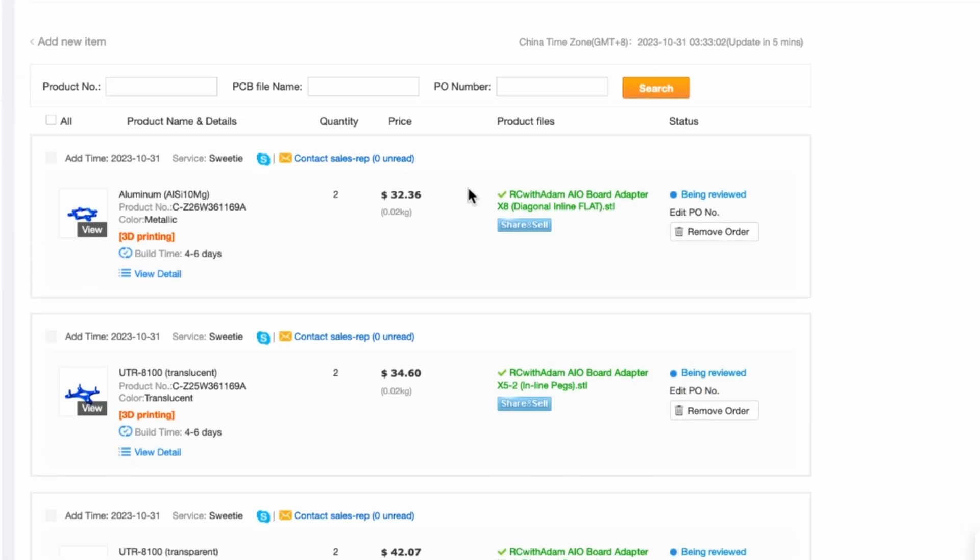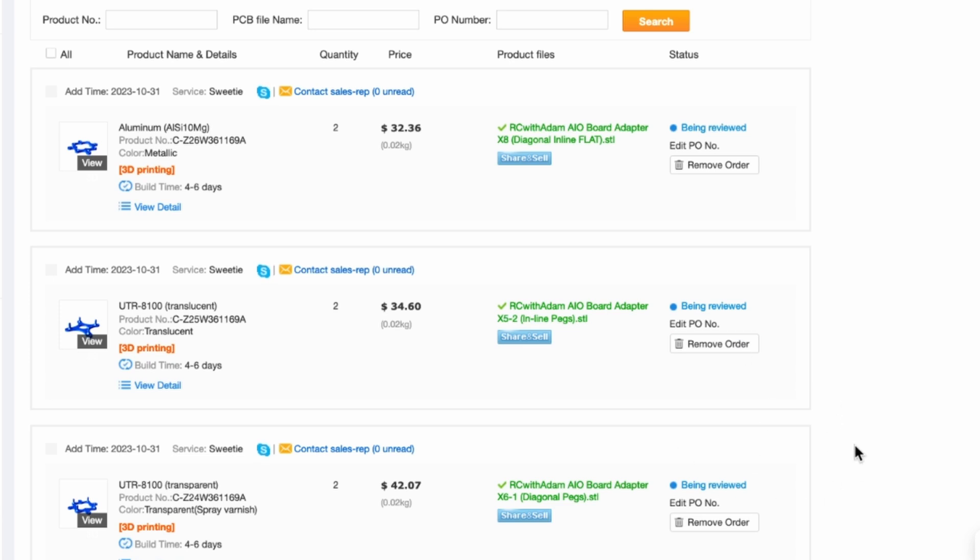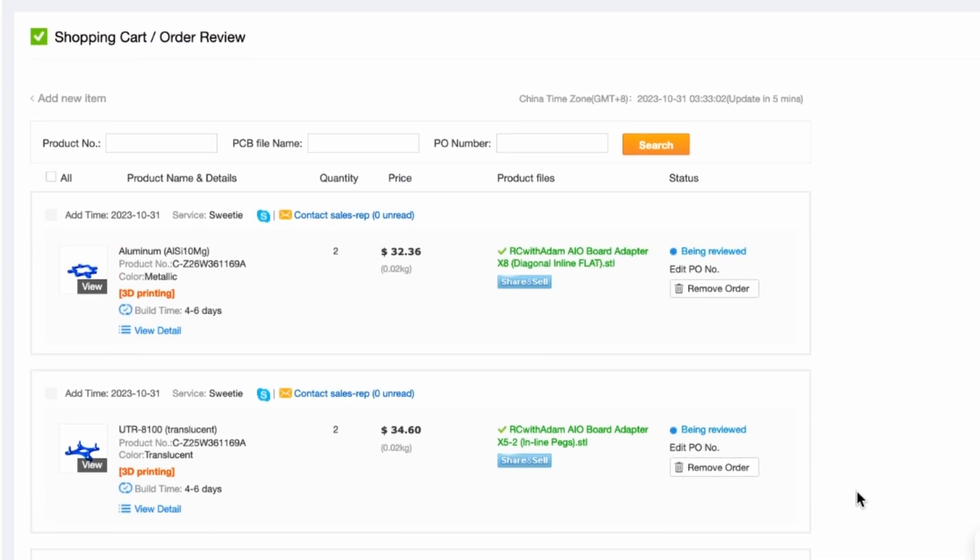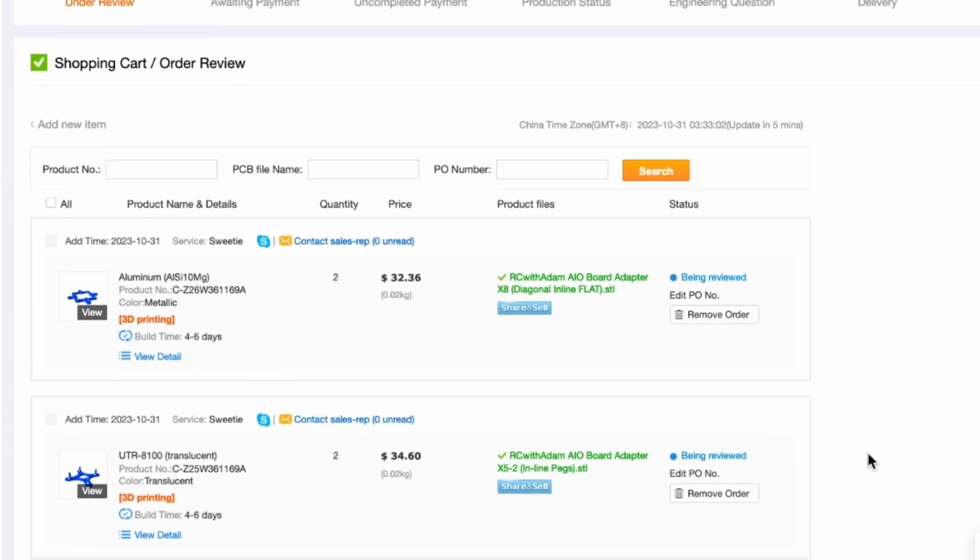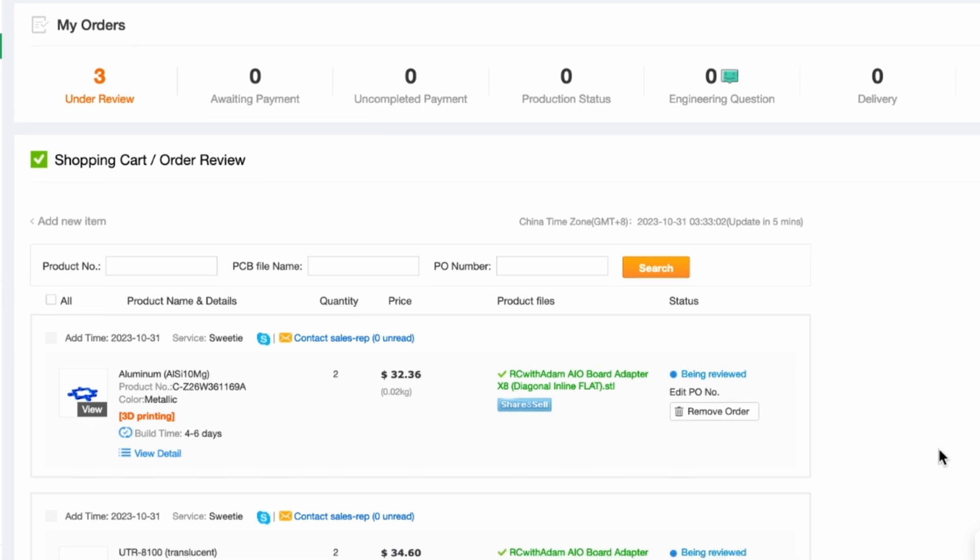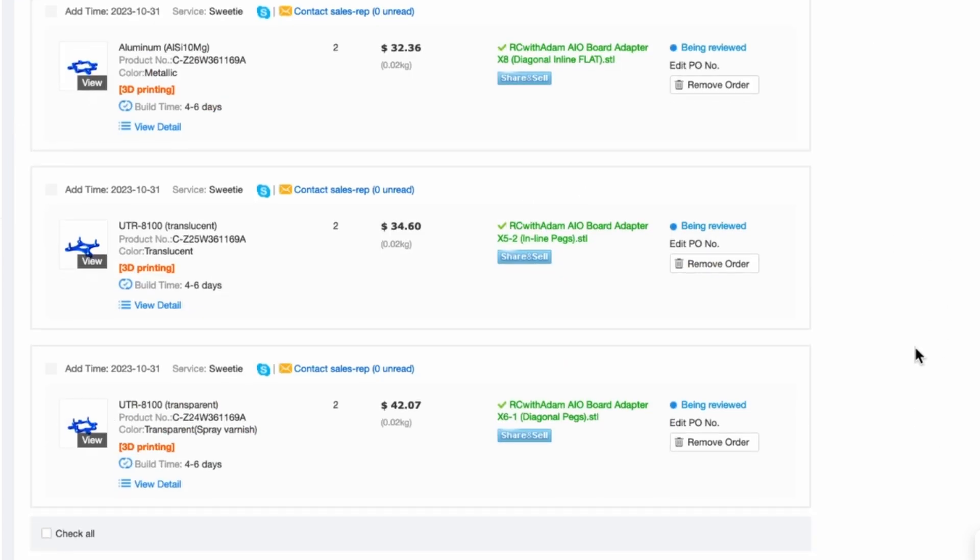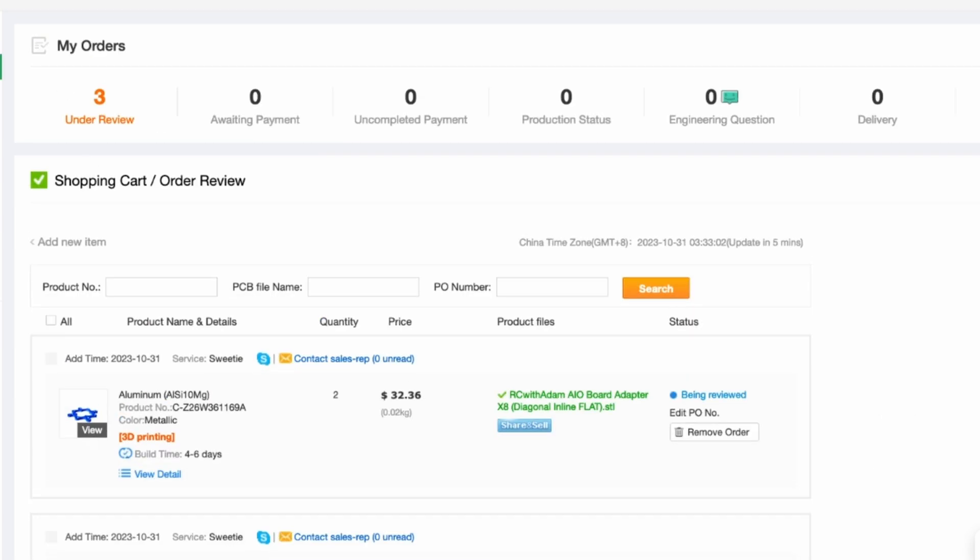It'll take you to this page and you'll notice right here is where it says being reviewed under the status so they're going to have an engineer take a look at that or maybe it's an artificial intelligence engineer I'm not really sure but they're going to get back to you and say whether or not they approve it whether they're able to do it or not and then they will give you a more accurate price that's the basic process. So at this point you just wait for them to get back to you and they usually get back to you I think really quickly I want to say like within a couple hours but you know it probably varies.